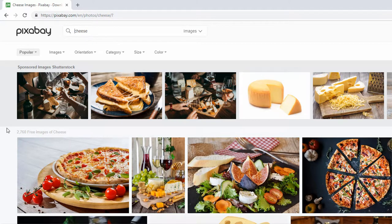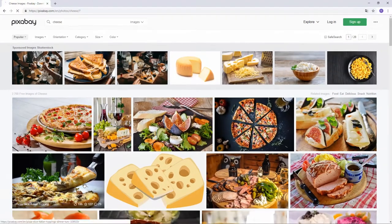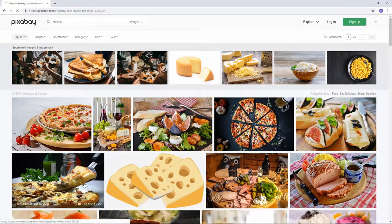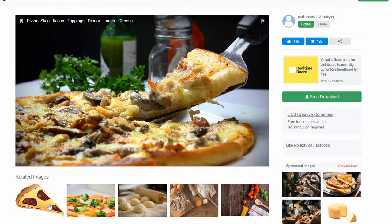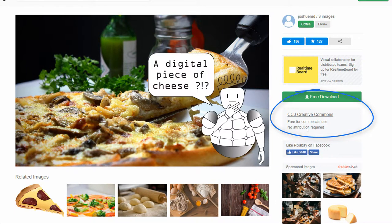But we want to find freely licensed material. As you can see, there are over 2,000 results for our search. And the nice thing about it is that all of these pictures are free to use and no attribution is required.